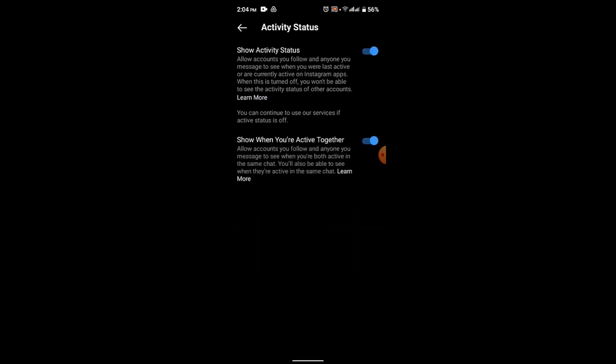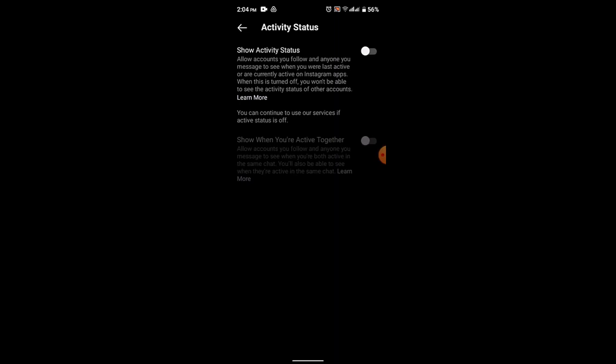As soon as it turns blue, which indicates this particular feature has been enabled, and to disable it, use the same procedure—that is, toggle the switch—and the active status has been disabled.